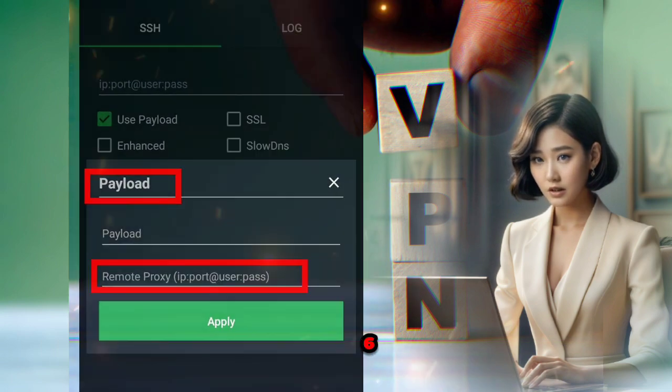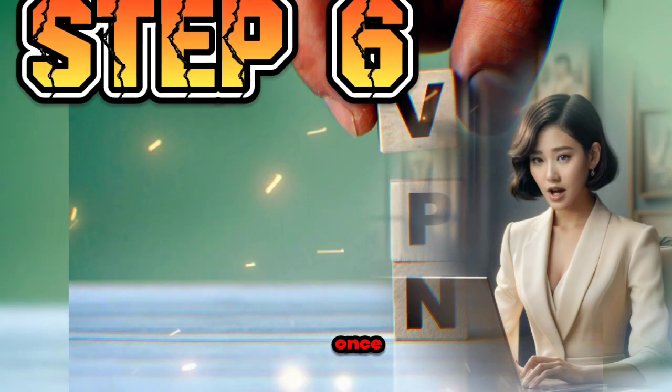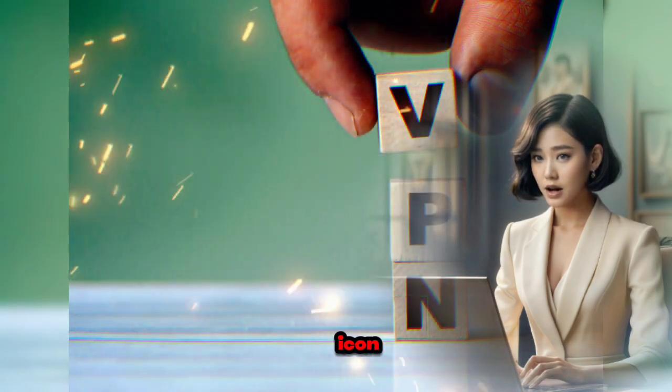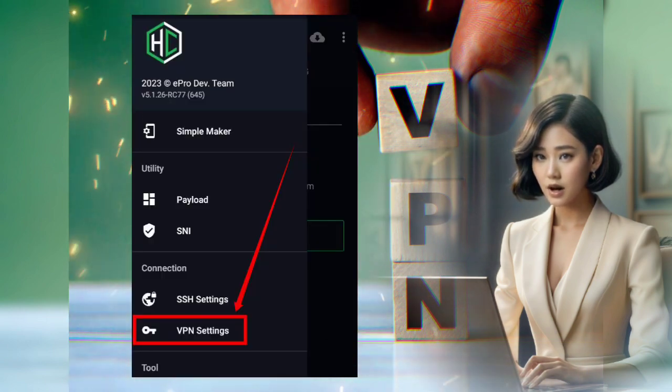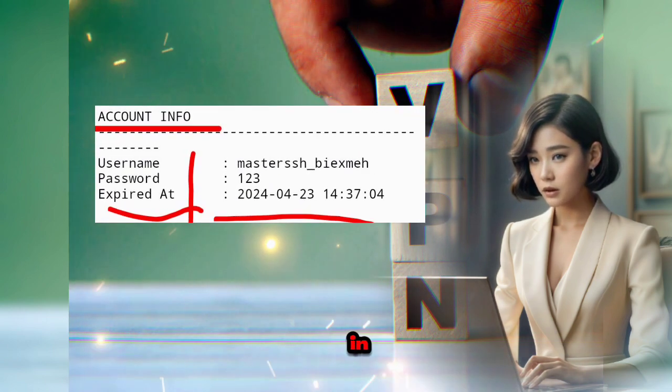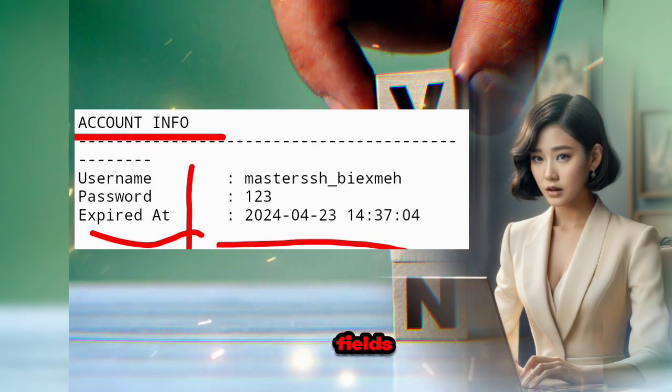Step 6. Once again, click on the hamburger icon and choose VPN settings. Enter the username and password in the respective fields.